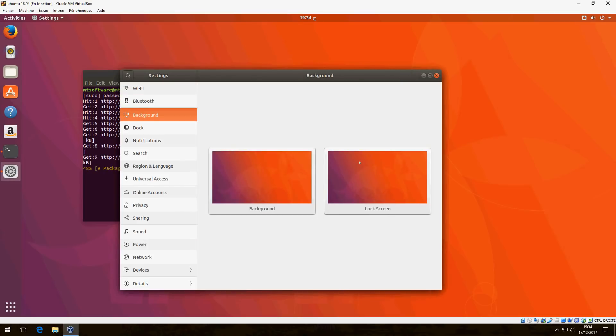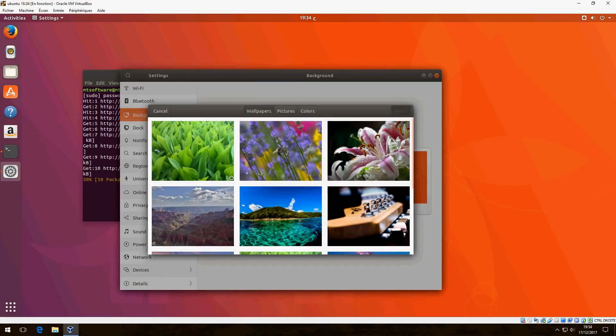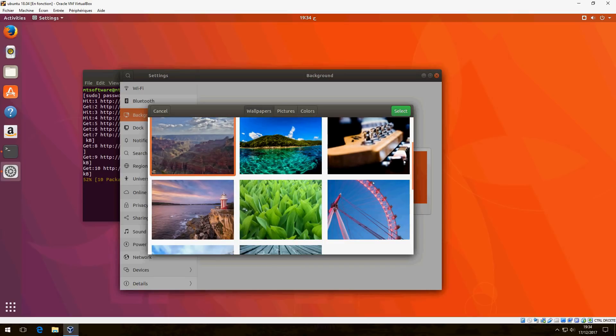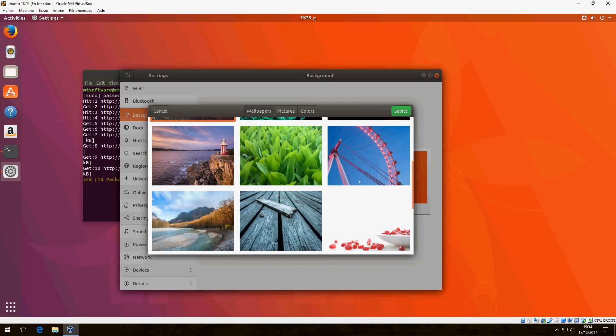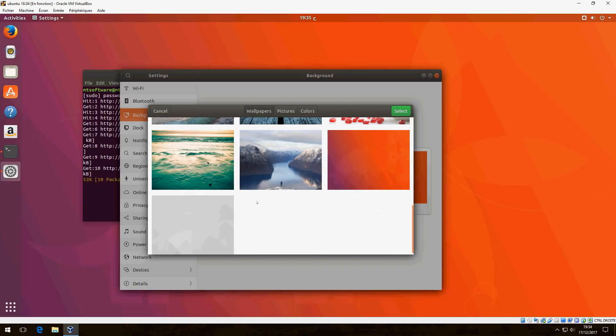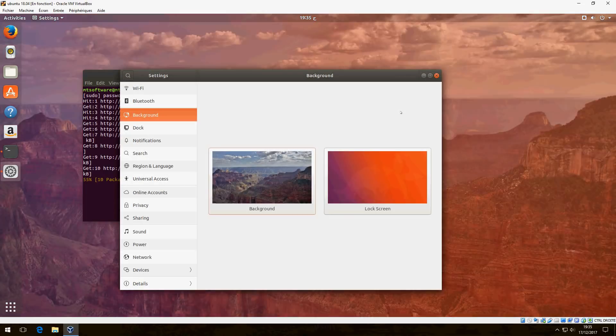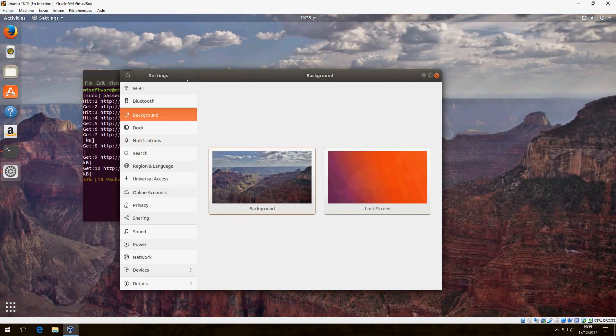Background, we can change. There is a new wallpaper, beautiful wallpaper of nature. Let's try this.